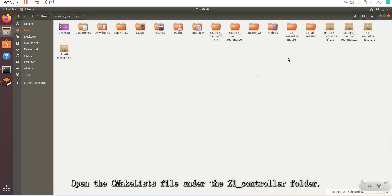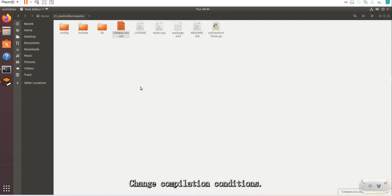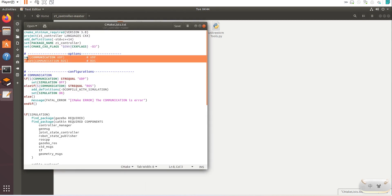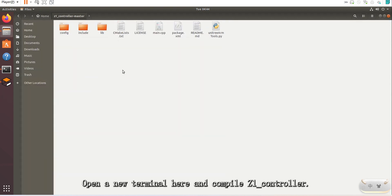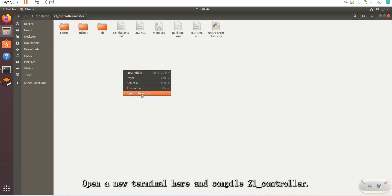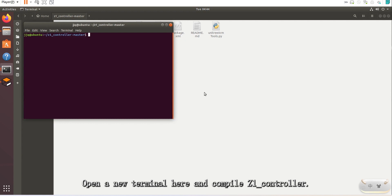Open the CMakeLists file under the Z1_controller folder and change the compilation conditions. Then open a new terminal and compile Z1_controller to open the Gazebo controller.